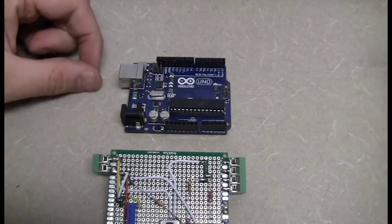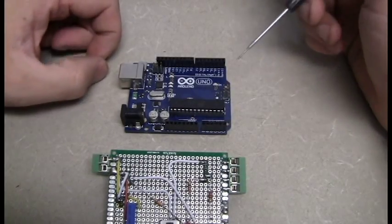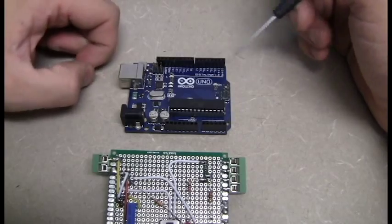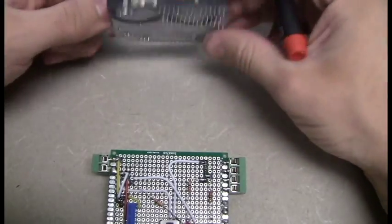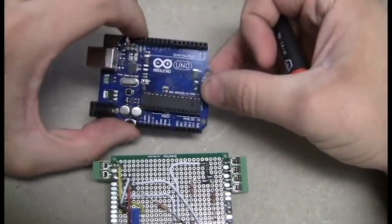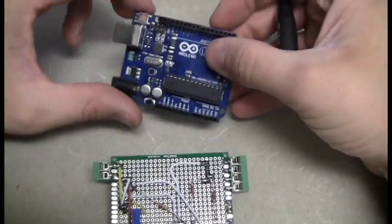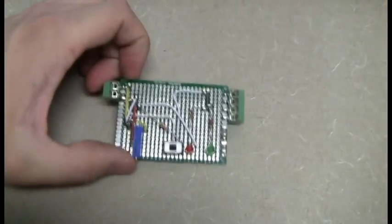So here we are looking at the chip that I built for the Arduino MATLAB data logger. This is just a basic Arduino Uno. You can get these anywhere, I'm sure you've all seen that.